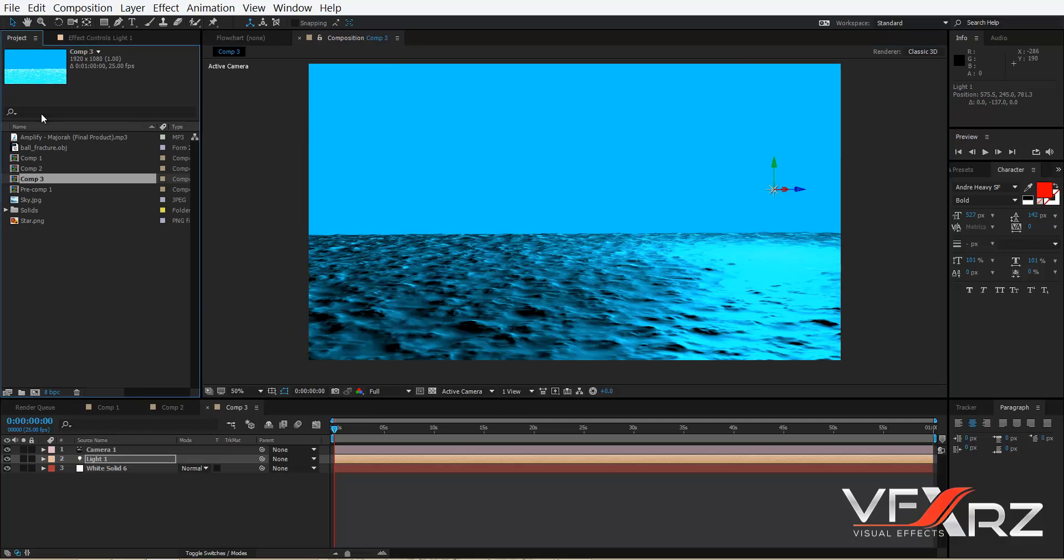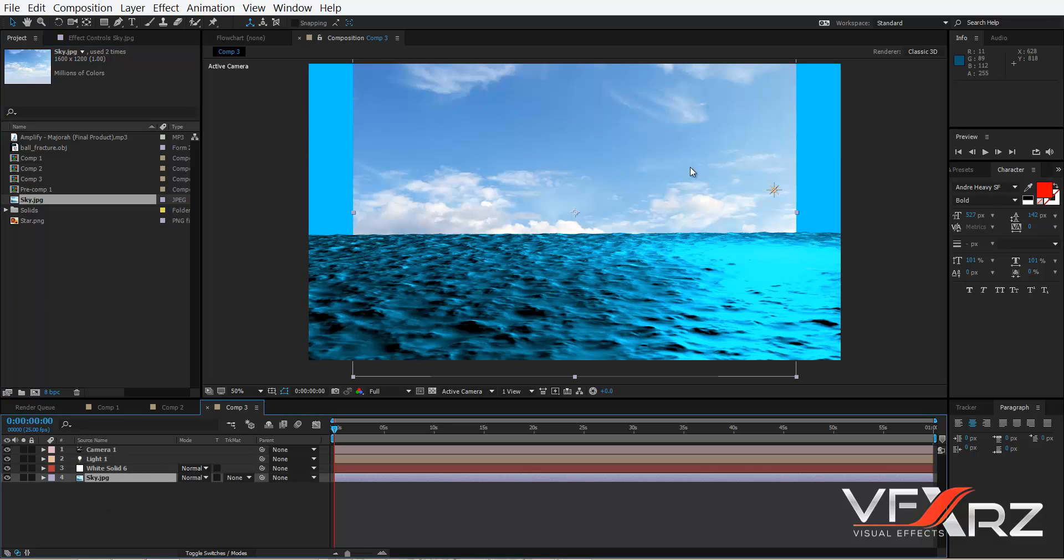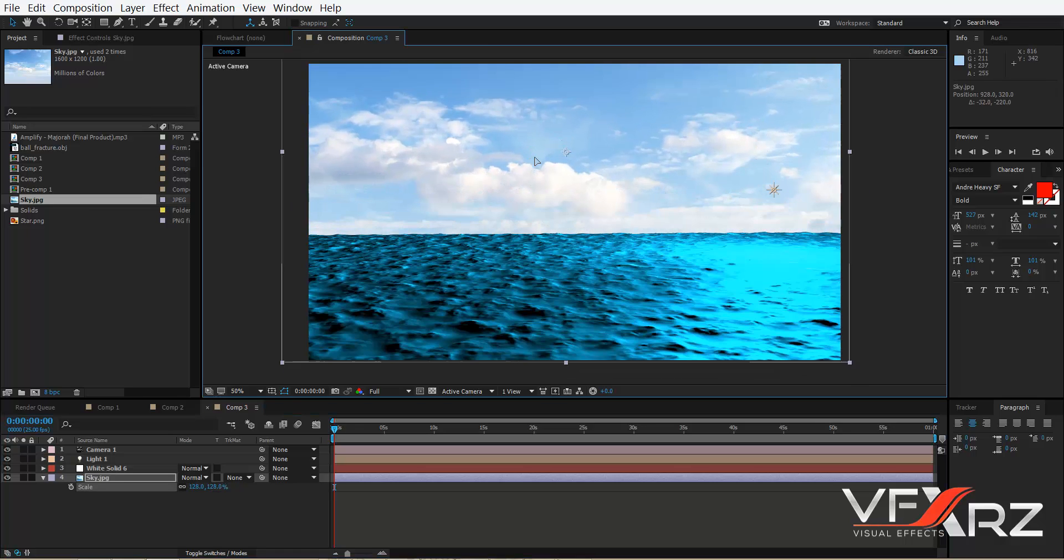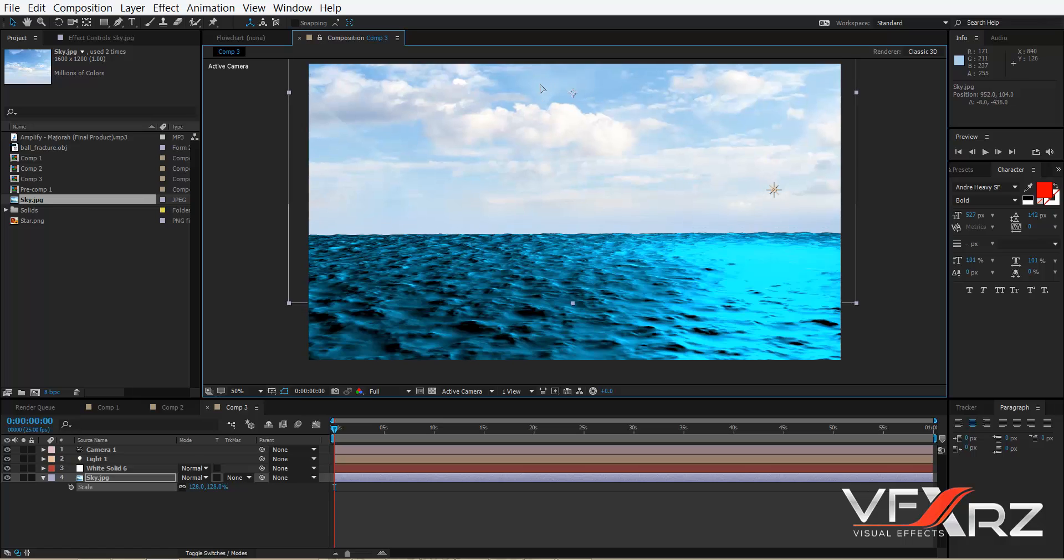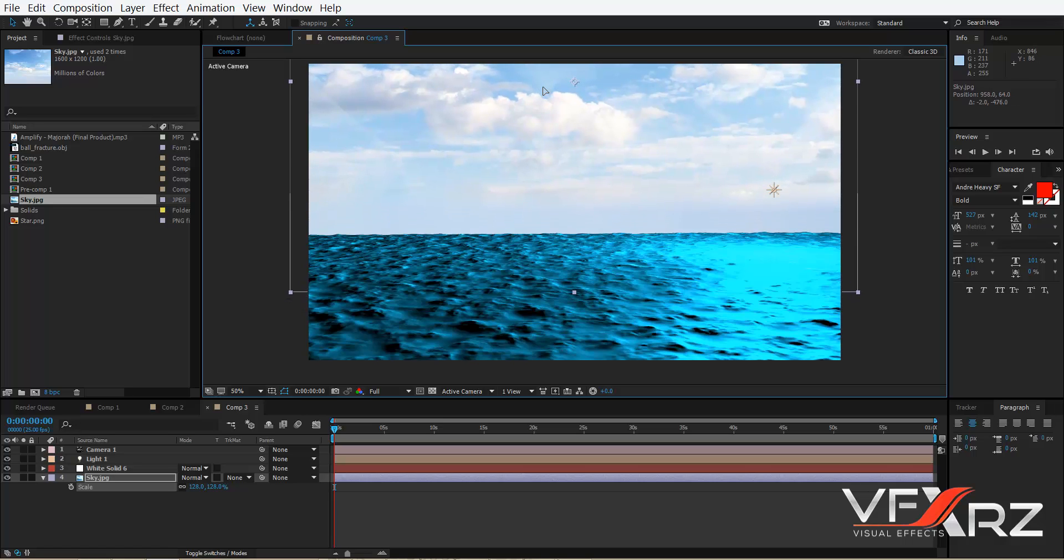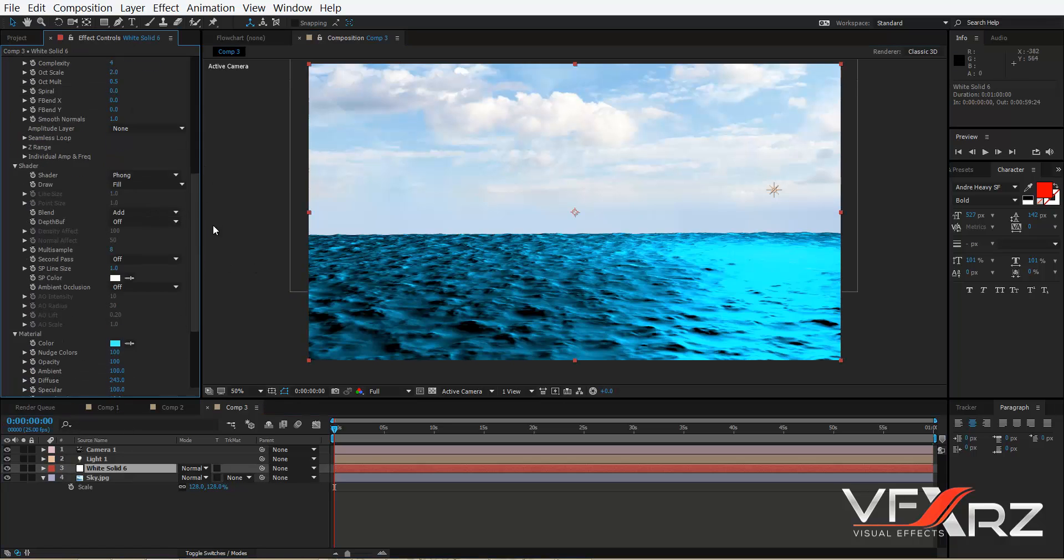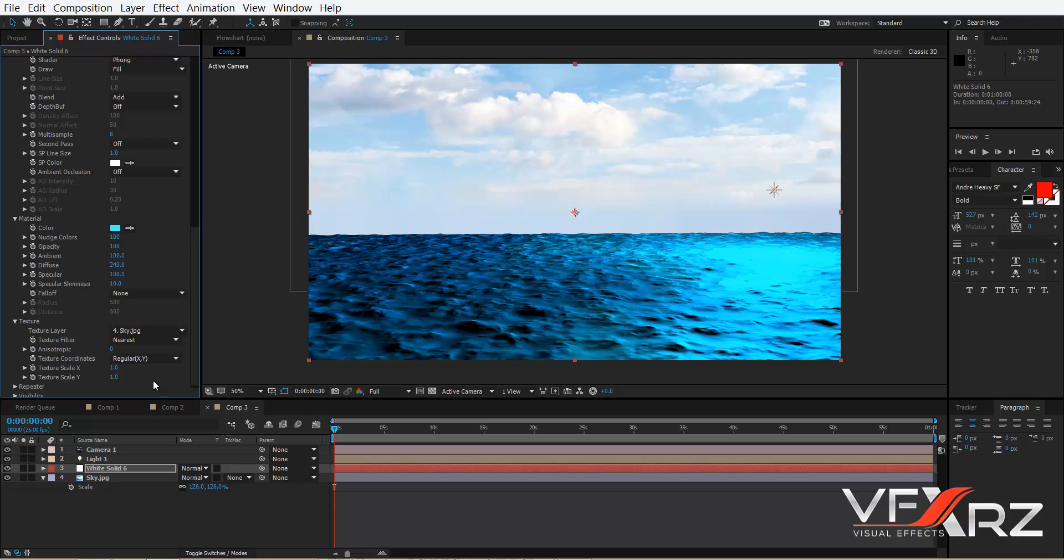Okay, now import for example this sky and drag and drop here and change that scale. For example here is good. And then go to Mir effect and in Texture Layer click this sky.